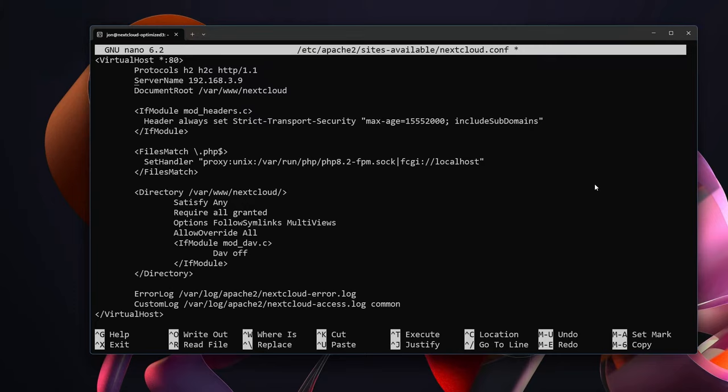If you also have it available as www.mywebsite.com you can also use the server alias to add that in. But then effectively this says that the document root where Nextcloud is going to live is in /var/www/nextcloud. Inside of here we set some security settings for strict transport. Other than that we're using PHP Fast Page Manager which requires this FilesMatch configuration.